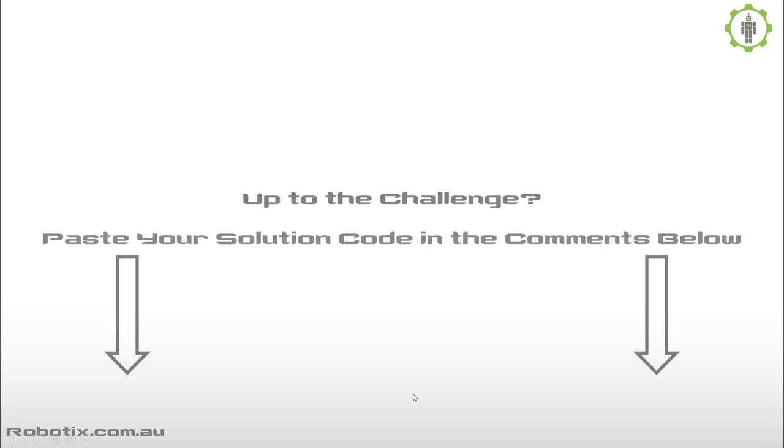So were you up to the challenge? If so, paste your solution code in the comments below, and if it's really simple or original, I will feature it in the solutions video.